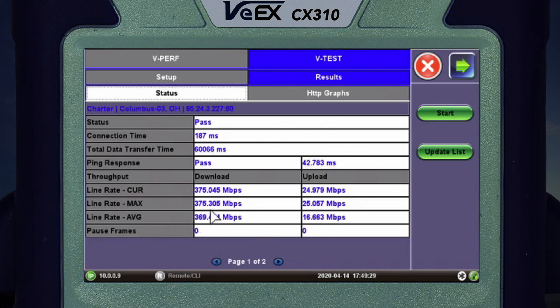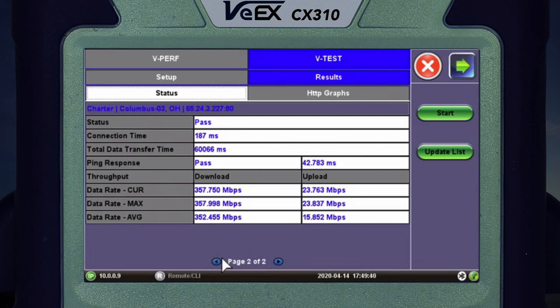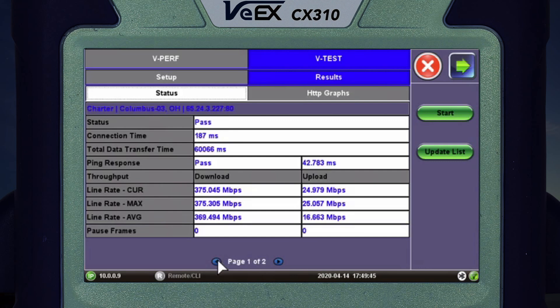One thing that is different on the Ethernet VTest opposed to the cable modem is the line rate and data rate on two pages. Your line rate is kind of like your pipe, but your data rate is that pipe minus overhead — the switching, routing, and all of that on your network.